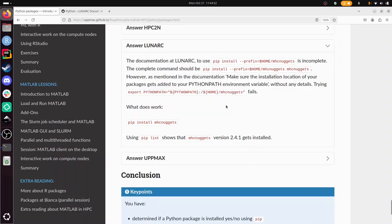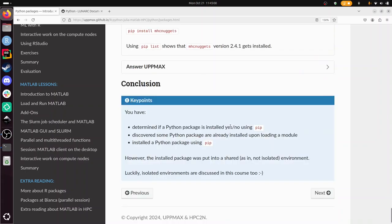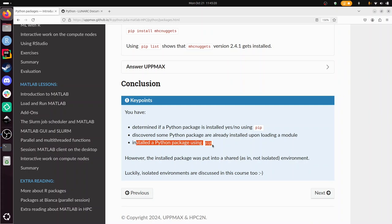What we have been doing in this lesson: we determined if a Python package is installed using pip, discovered some Python packages already installed when you load the Python module, loaded the Python module with more functionality adding more Python packages like matplotlib, and installed a Python package ourselves using pip. The problem was the packages we installed was put into a shared environment, not an isolated environment, and that's the next session of this course.